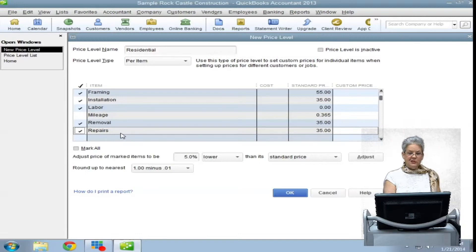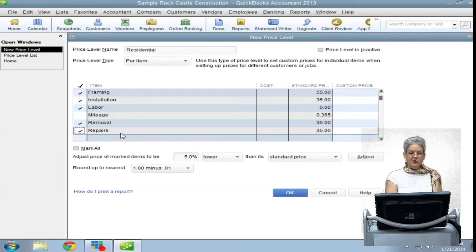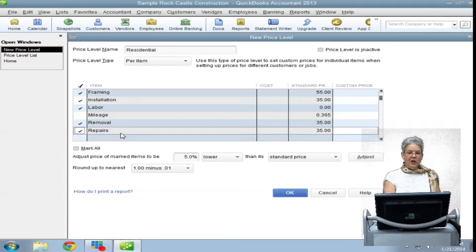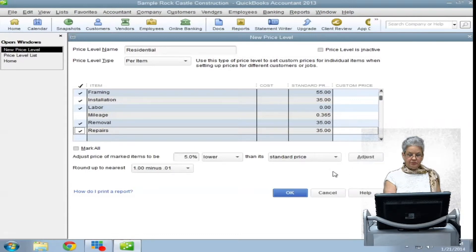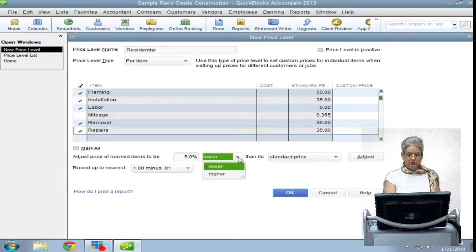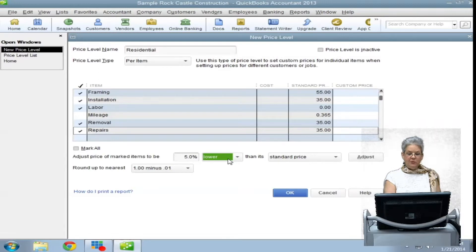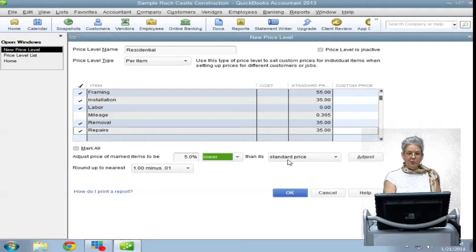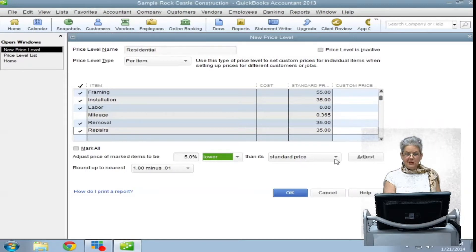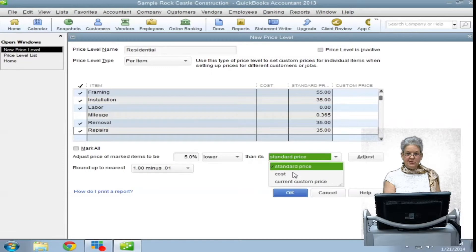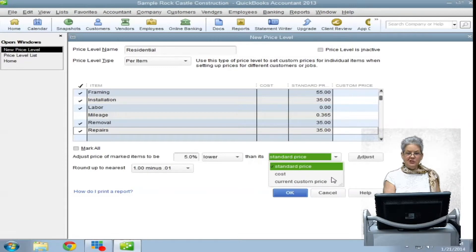In the adjust price of marked items to be field, you tell QuickBooks a percentage for the adjustment and whether it will be higher or lower. In the field that reads than its, you can tell QuickBooks if the adjustment will use the standard price, the cost, or the current custom price in making the price changes.